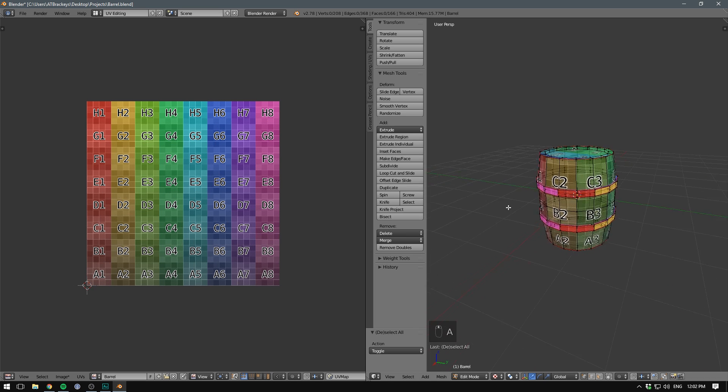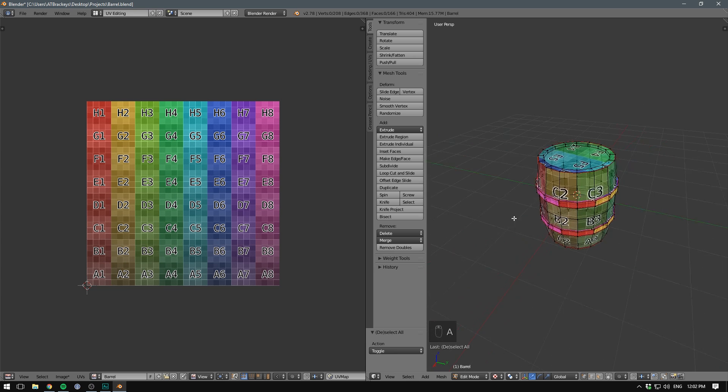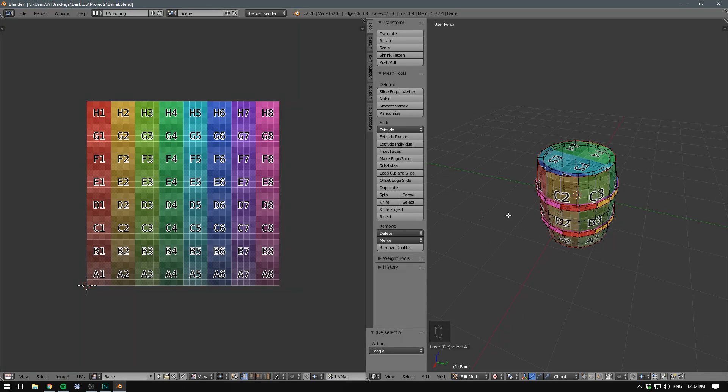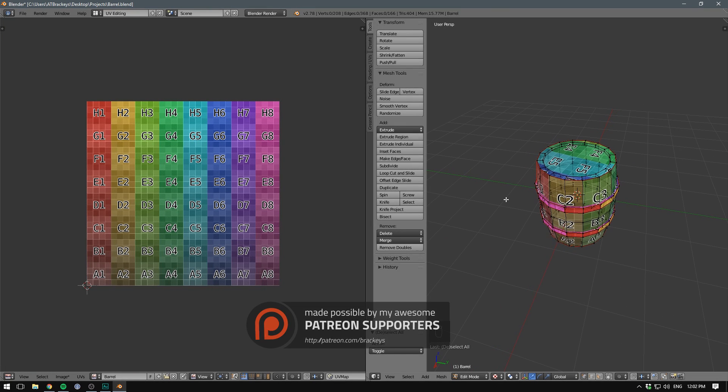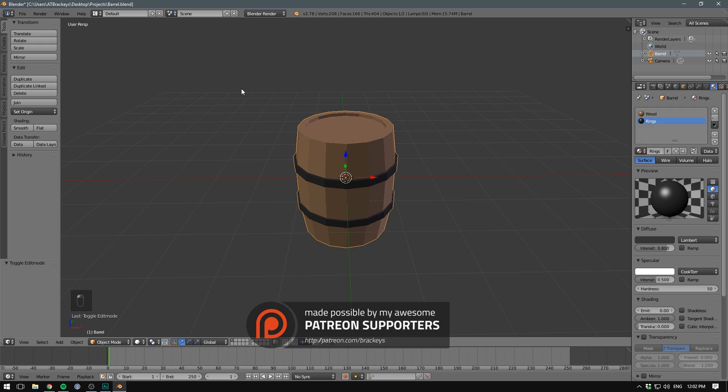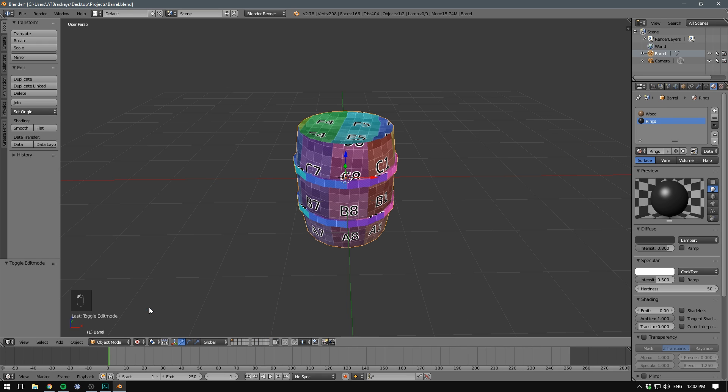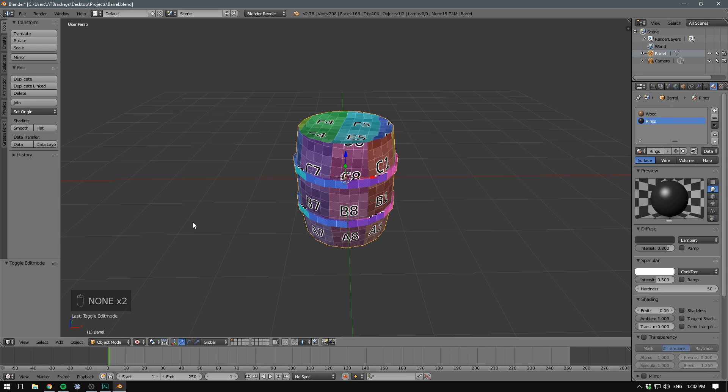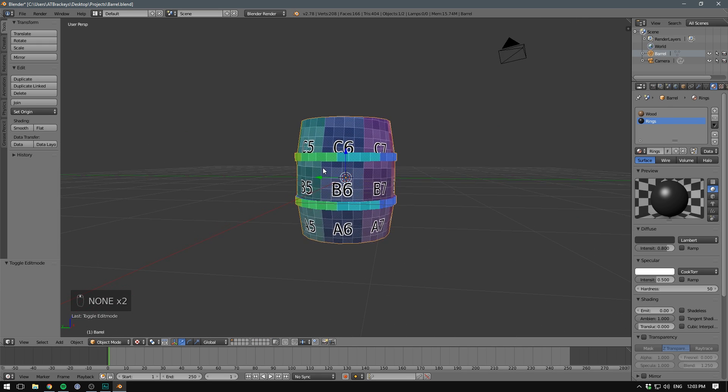Our texture is now overlaid on top of our model. This is probably easier to see if we switch out of edit mode. And let's also go back to the default layout. We'll probably need to change back to texture again. So as you can see, our UV map is not perfect.